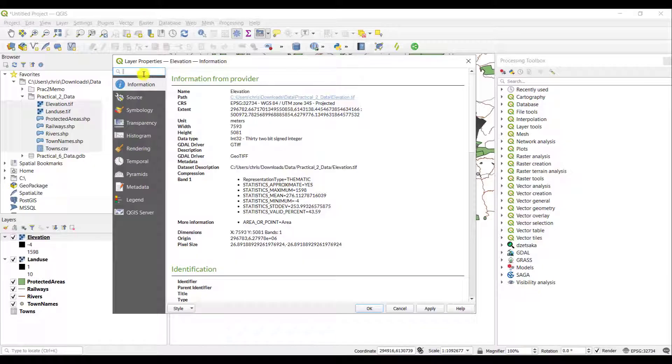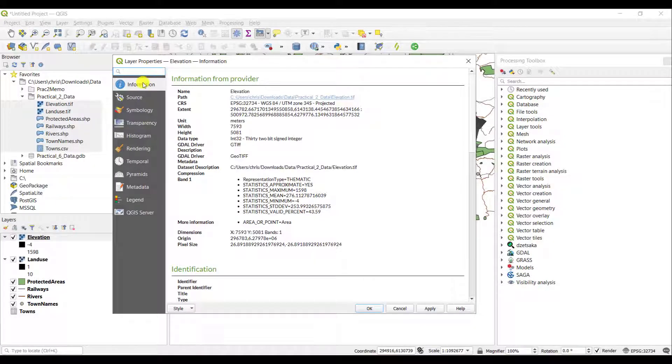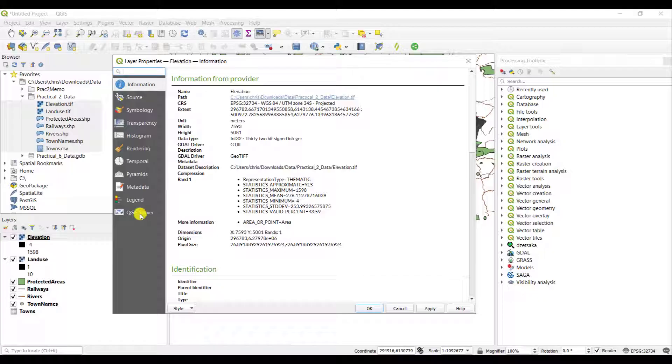Now the items under the layer properties window are shown on the left hand side here. From information all the way to QGIS server and all these tabs give you different information.